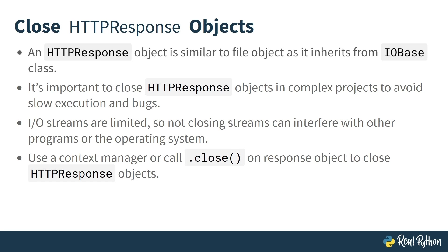For your convenience, you can use a context manager, as you've seen in the examples. Next lesson, you'll learn how to go from bytes to string.